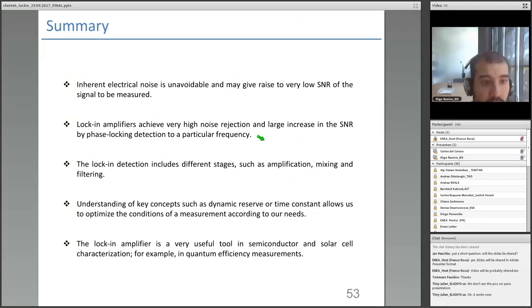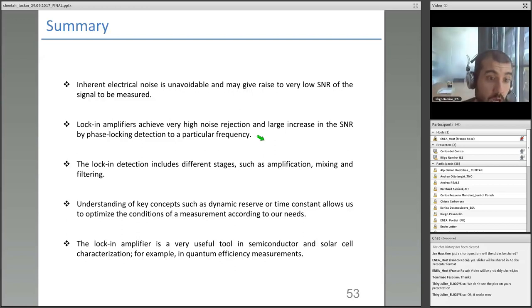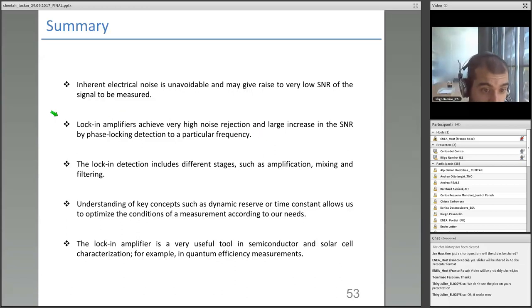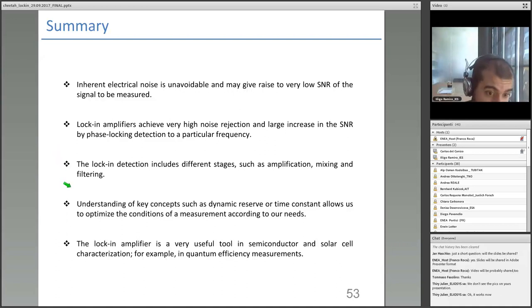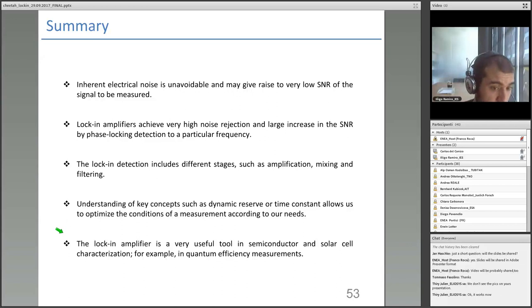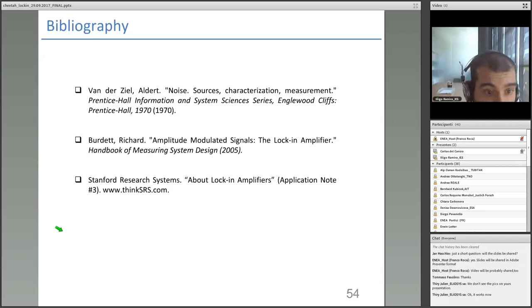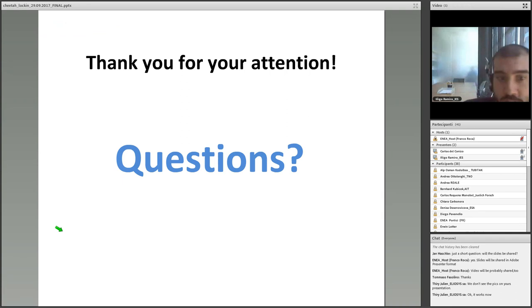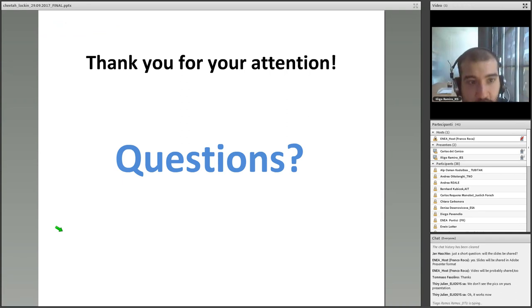To summarize: intrinsic electrical noise is unavoidable and may result in very low signal-to-noise ratios. Lock-in amplifiers achieve very high noise rejection and large increases in SNR by phase-locked detection at a particular frequency. The lock-in detection includes amplification, mixing, and filtering stages, and understanding key concepts such as dynamic reserve and time constant allows us to optimize measurement conditions. Finally, the lock-in amplifier is a very powerful tool in semiconductor solar cell characterization — for example, in quantum efficiency measurements. Thank you for your attention.